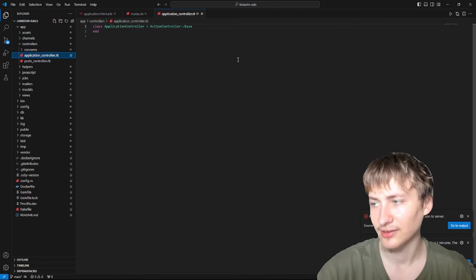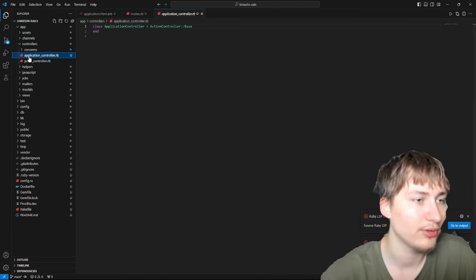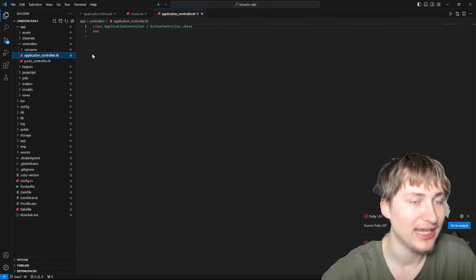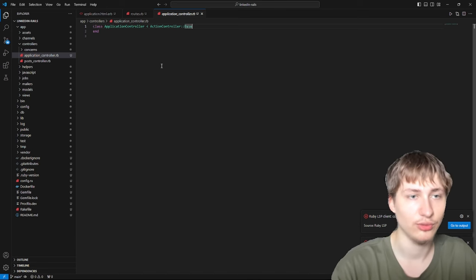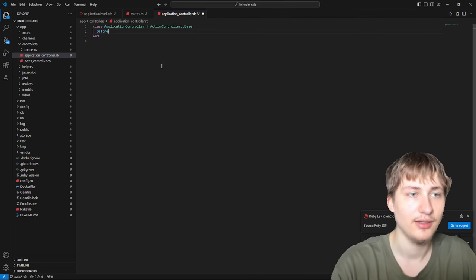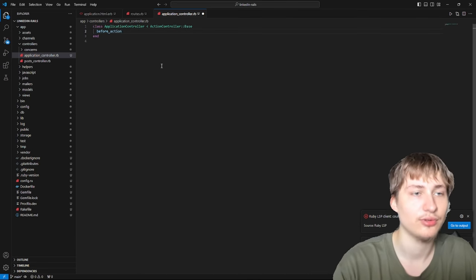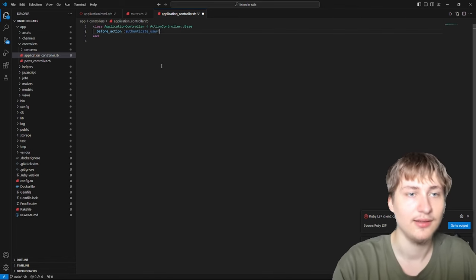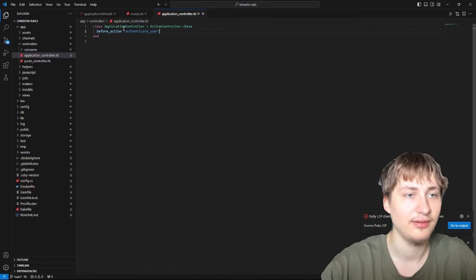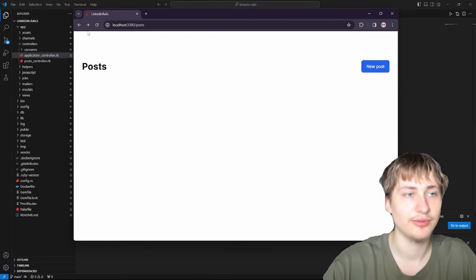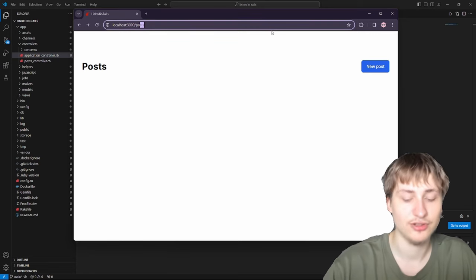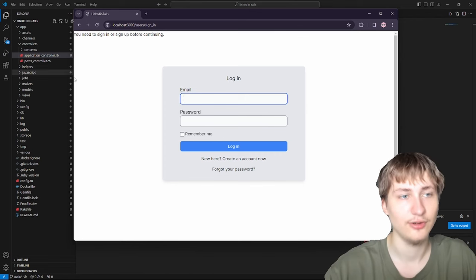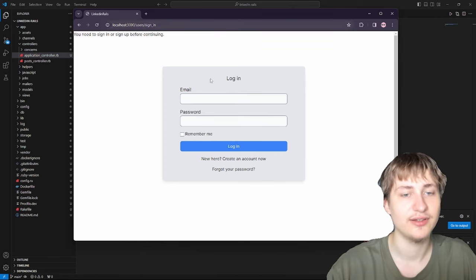To restrict the whole app, we go into app/controllers/application_controller.rb. The application controller is where all other controllers inherit from, so anything we do here gets included everywhere. We'll add a before_action to authenticate_user!, which is already built into Devise. Now when we try to reload anywhere in the app, it makes us sign in first.